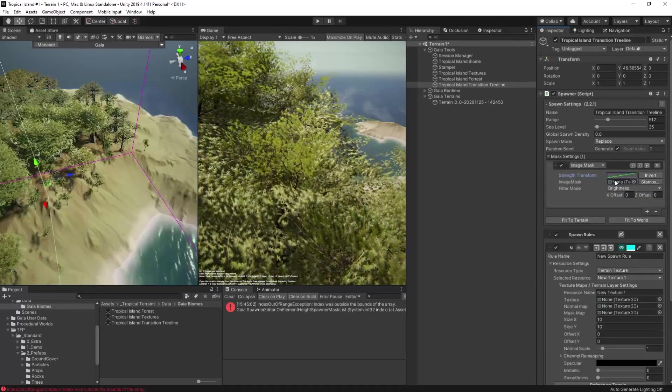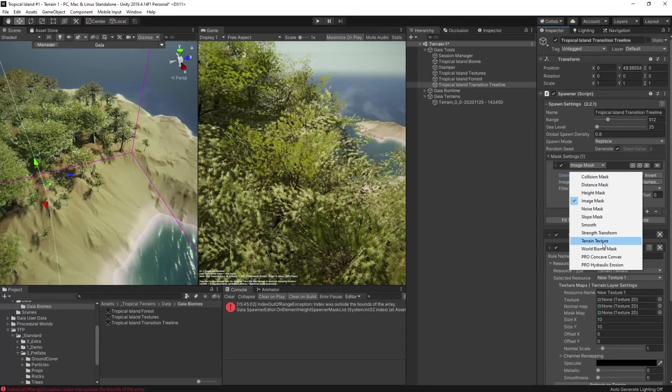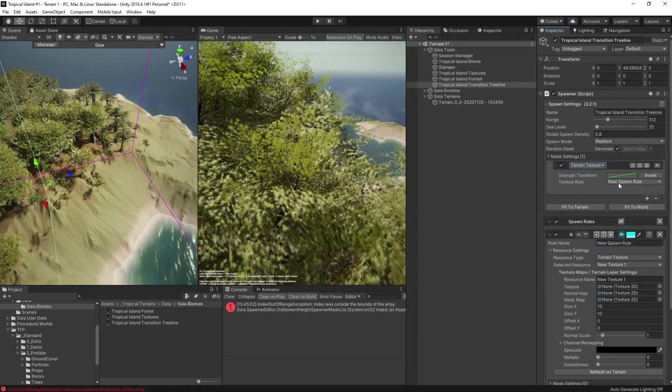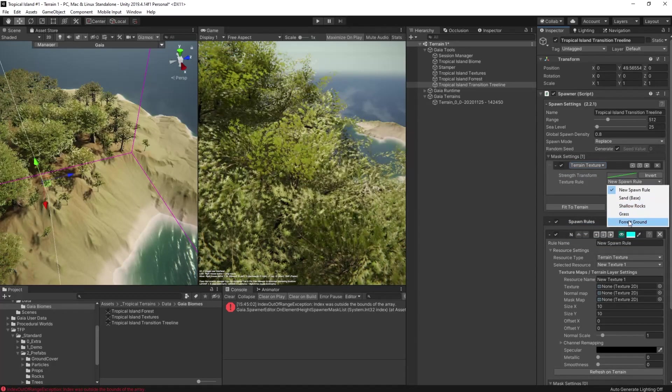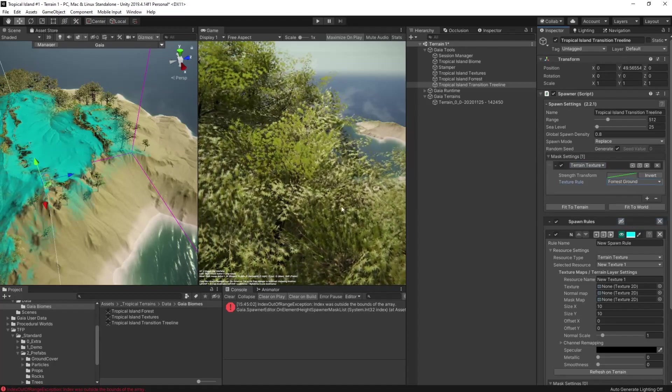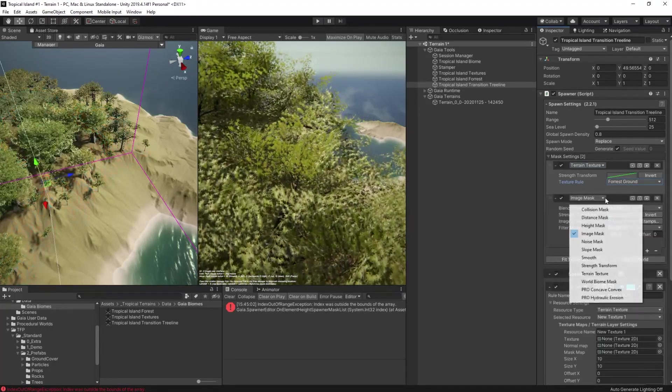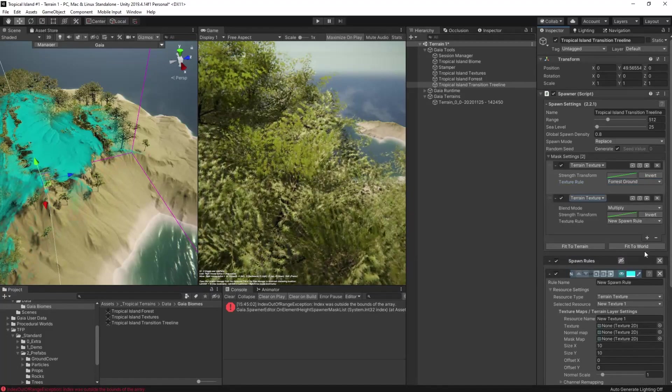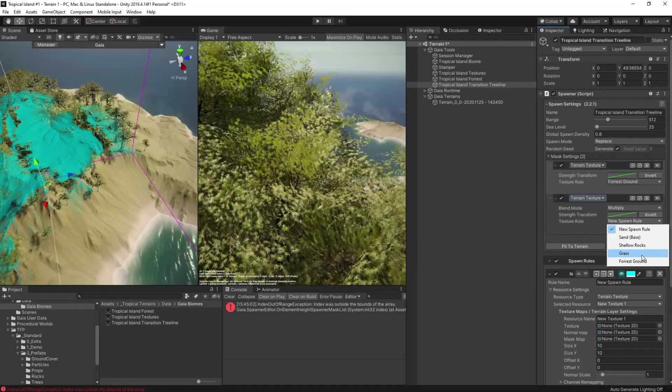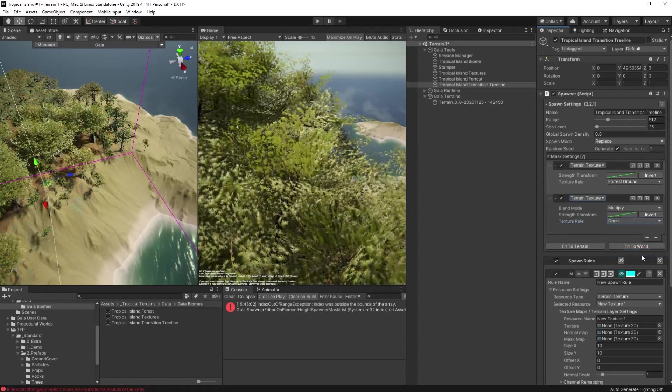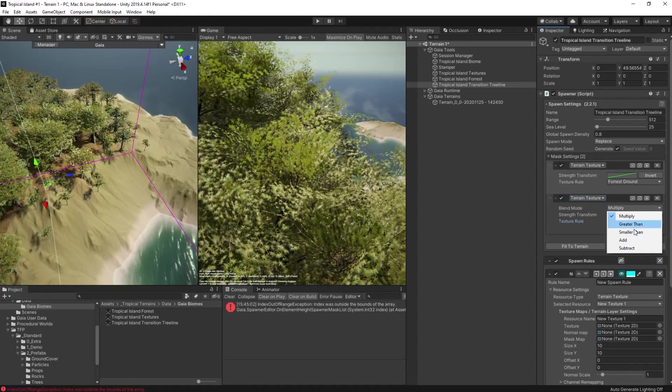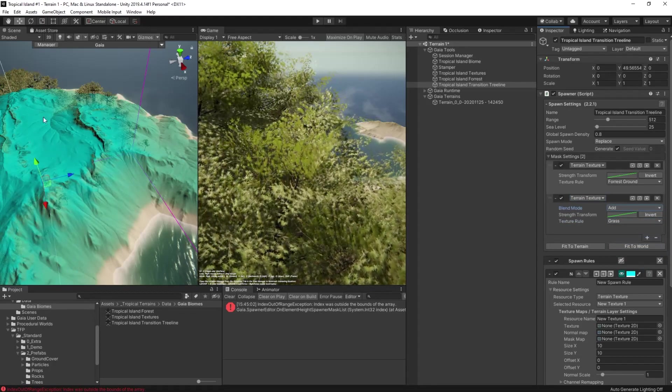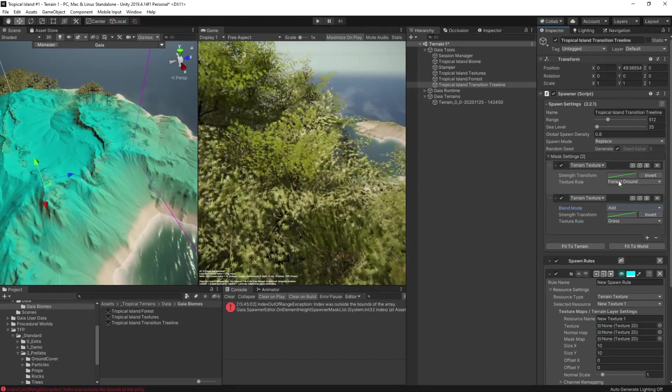So I add in a texture rule that uses the forest ground we added in the texturing biome video. Now the spawner shows us that it will only spawn in the forest area, but I want it to be on the tree line below that forest area. So I add in another terrain texture mask and this time I use the grass texture. Now we have it appearing at the top where the forest is and on the slopes in between.